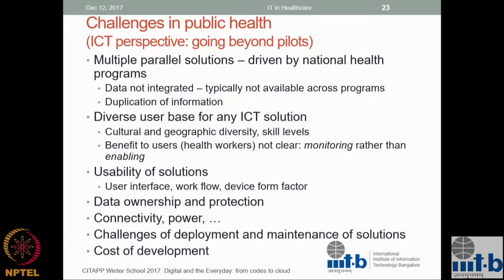A big issue is data protection. Because we do not have proper laws and regulations in place, many doctors and medical professionals are very wary about sharing data — either they do not enter it or they keep it on paper. Until regulations fully fall in place, this will remain an open issue. We also build complex systems and then find out that 3G connectivity assumed in the design is not actually available in the field, and the entire system has to be redesigned.